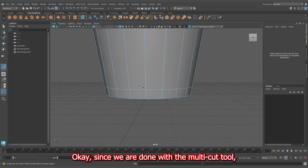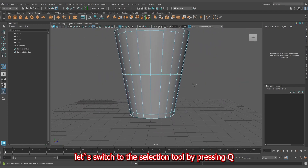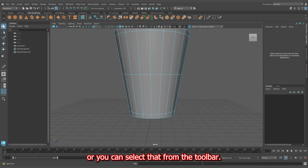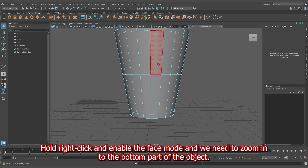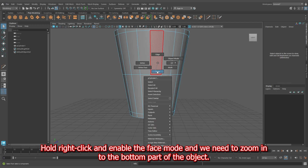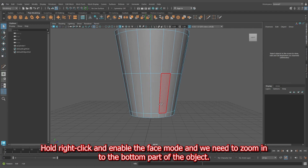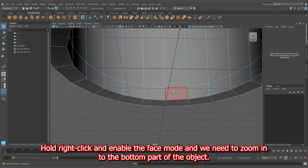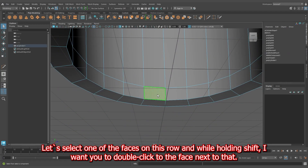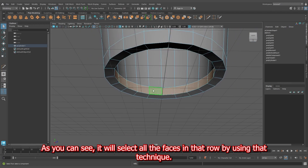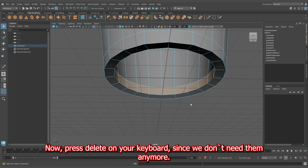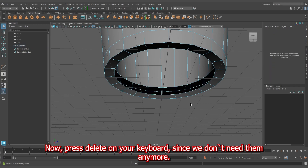Since we are done with the multi-cut tool, let's switch to the selection tool by pressing Q. Hold right-click and enable the face mode, and zoom in to the bottom part of the object. Select one of the faces on this row and while holding Shift, double-click the face next to that — it will select all the faces in that row. Press Delete on your keyboard since we don't need them anymore.